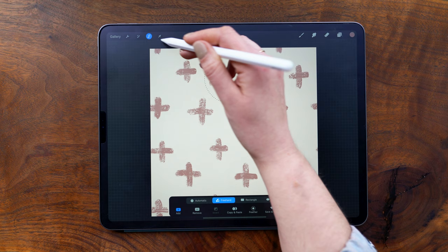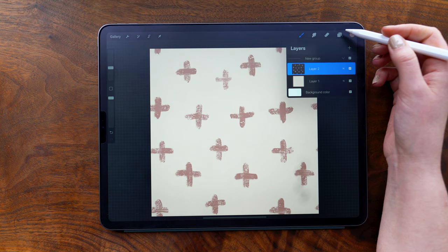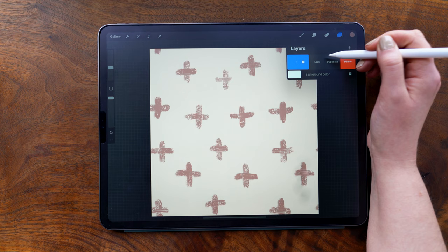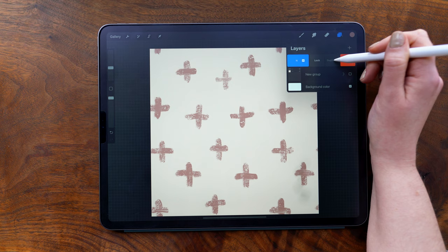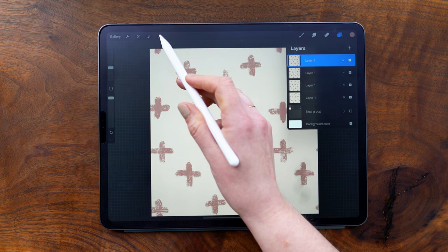Then to test it out and see how the pattern looks as a repeat, we're going to go into the layers panel, duplicate the layer group, and then tap the duplicate to bring up the side menu and then select flatten. And this becomes our test layer. Then I'm going to duplicate this layer so that I have four total flattened layers.